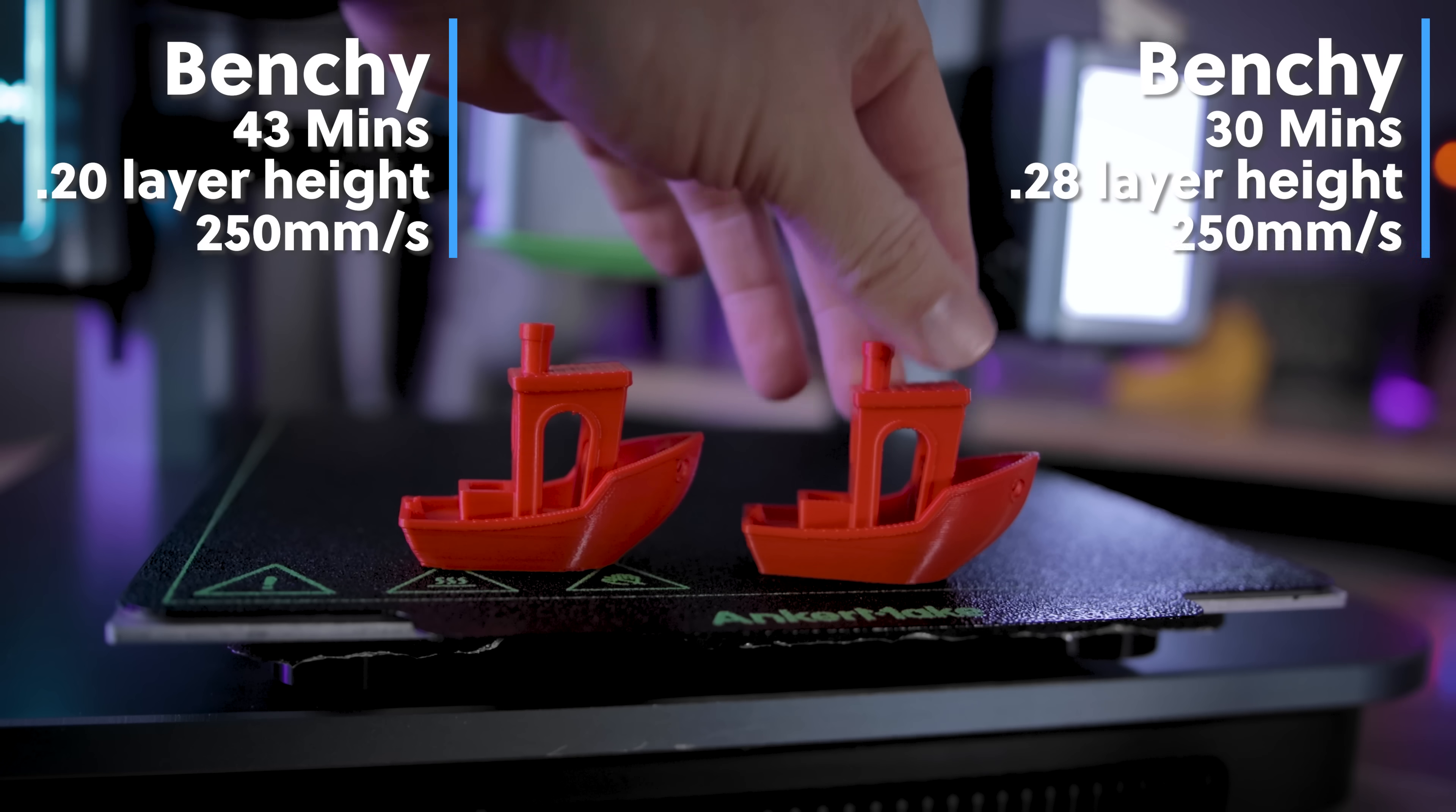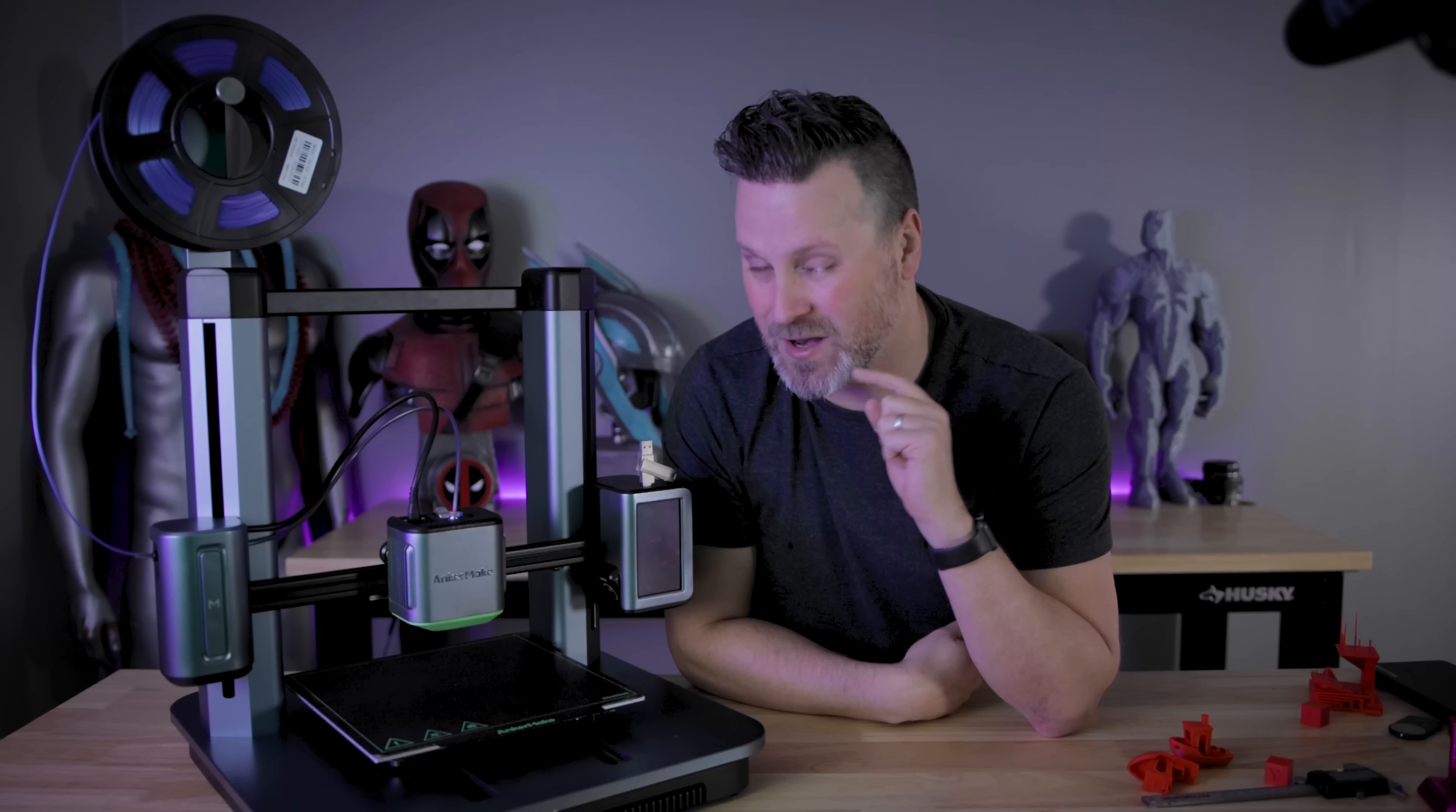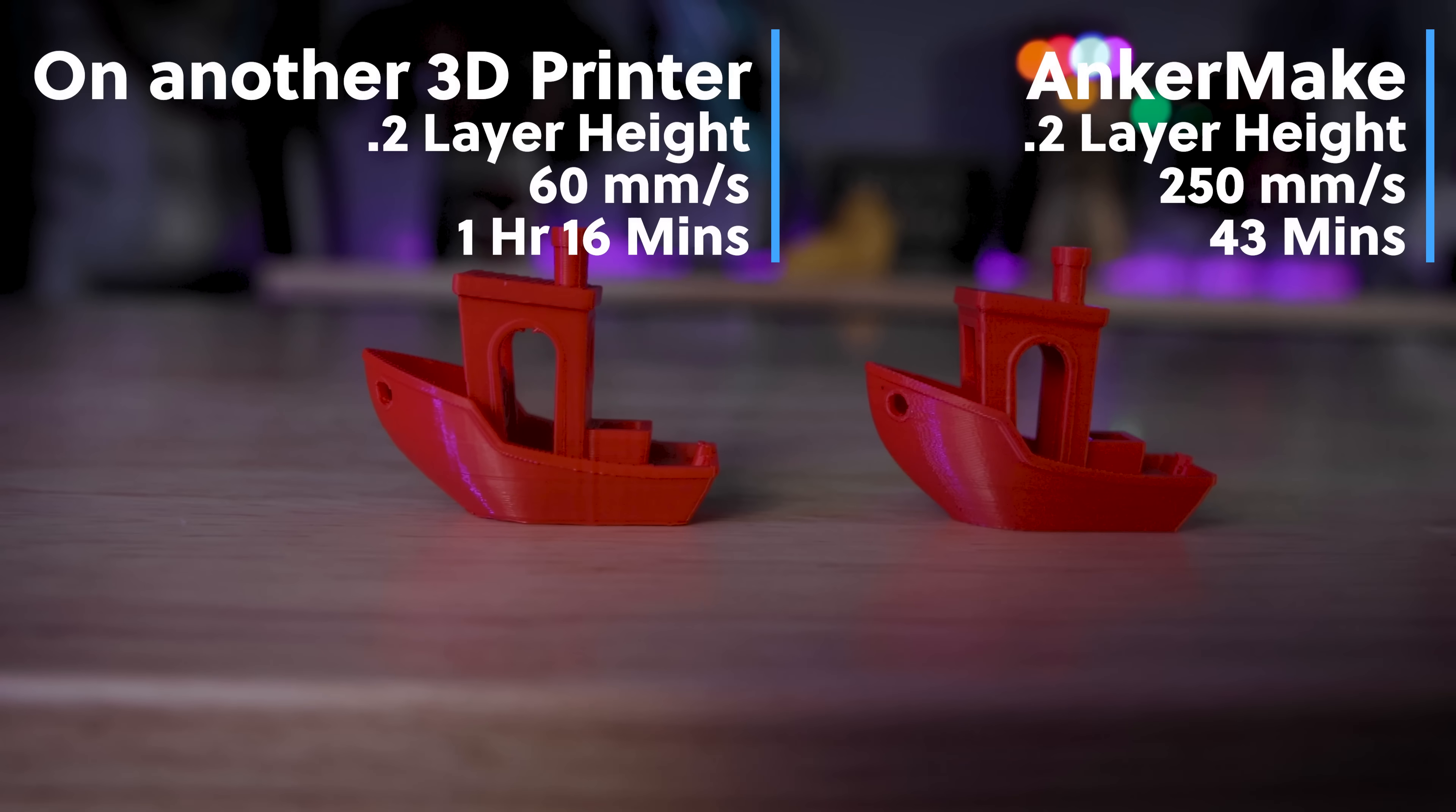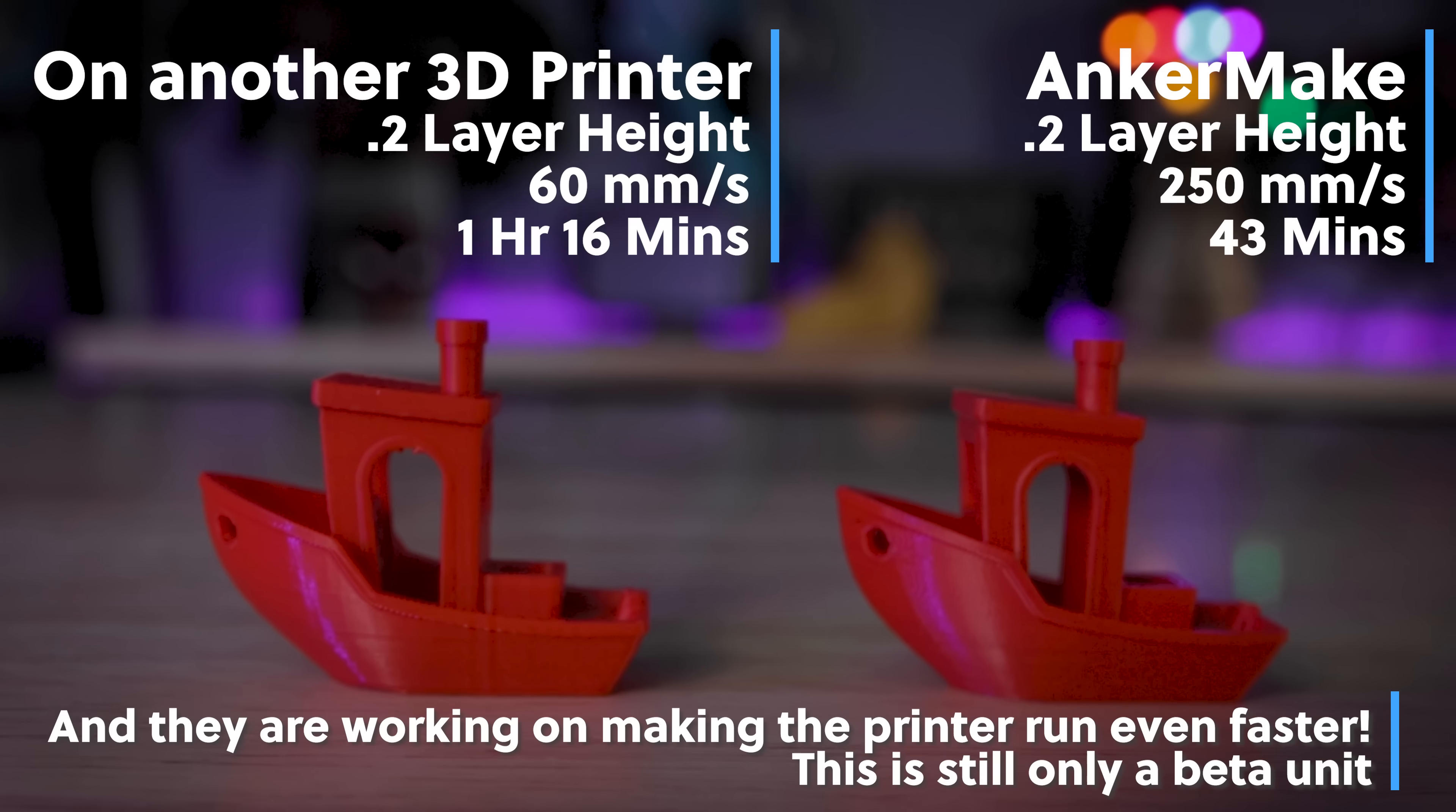Everything that I'm printing, I'm printing at the default print speed of 250 millimeters per second. And just to give you a perspective, normally when I 3D print anything on an FDM 3D printer, the max I typically will print at is 60 millimeters per second. So 60 to 250, there's a good bit of difference there in terms of speed and time savings that I'm going to be able to get off of this machine if it can reliably print.